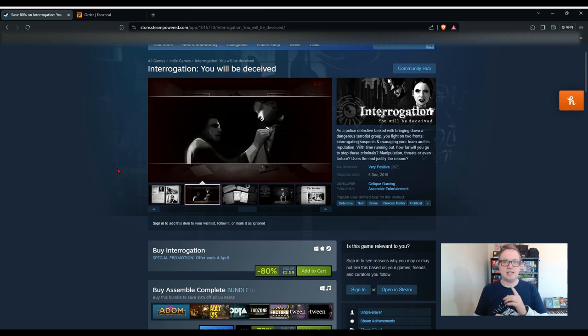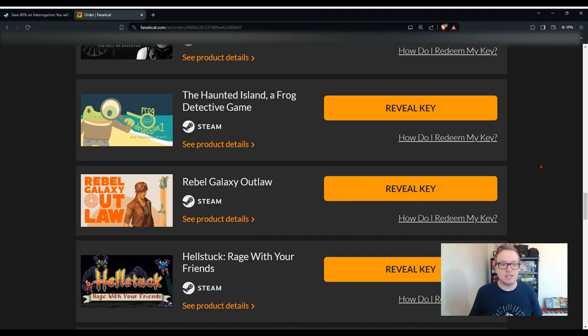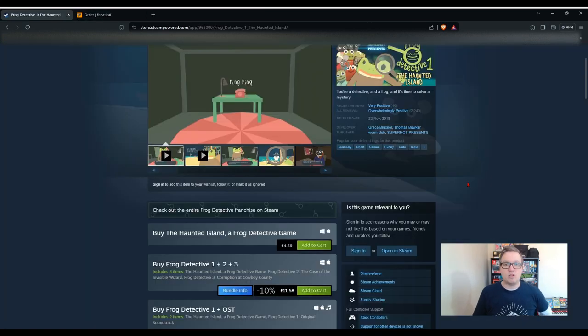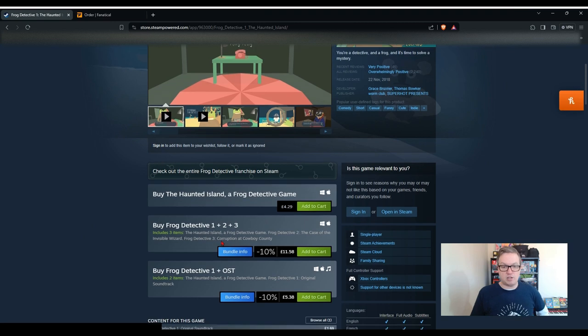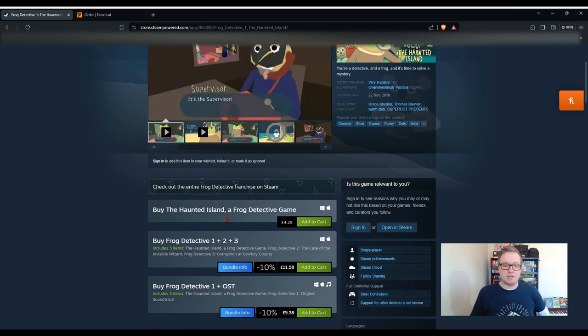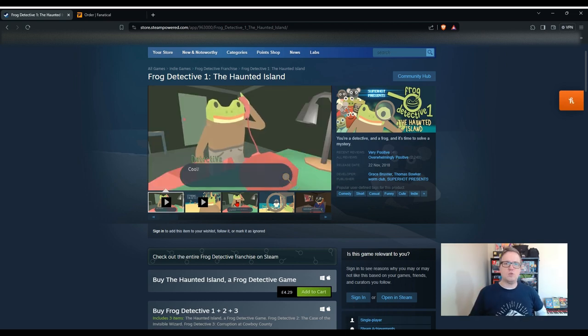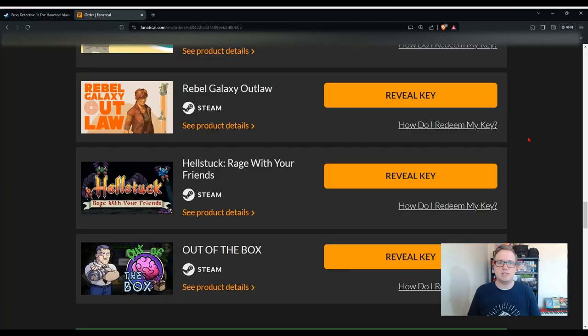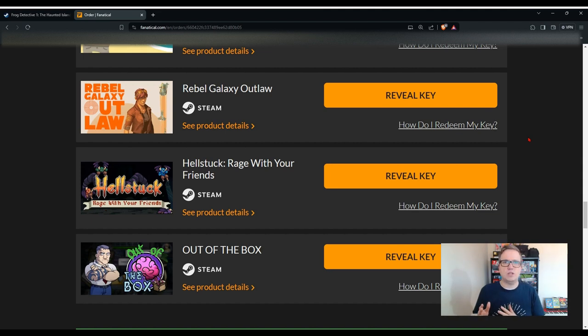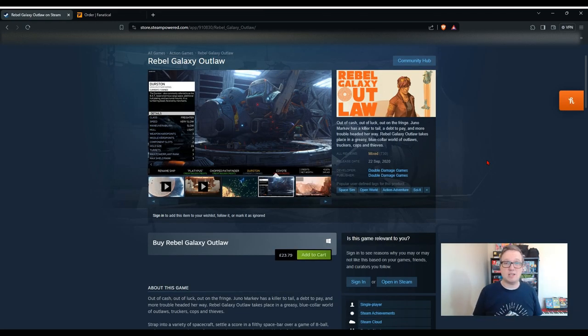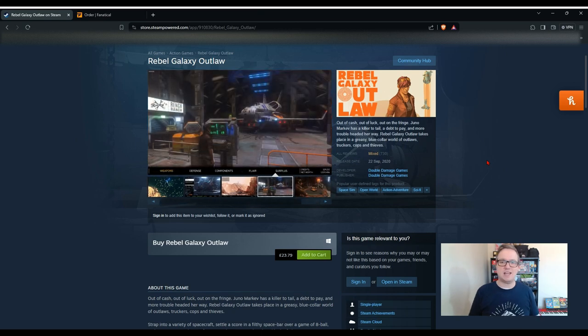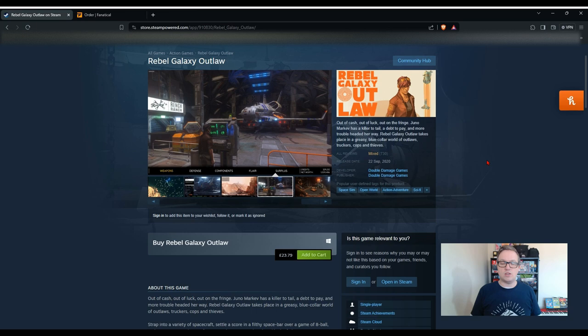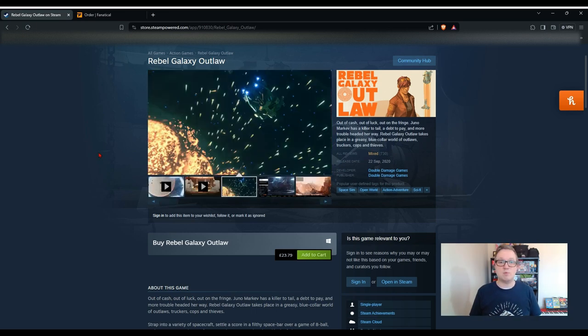This game is currently on an 80% sale, it's £2.59, usually £12.99. It says, as a police detective tasked with bringing down a dangerous terrorist group, you fight on two fronts: interrogating suspects and managing your team and its reputation. I really like the look of this one, I might consider picking it up myself in the sale. As I mentioned before, I won't be keeping any of these Steam keys, I'm going to be making these available in a raffle, so stick around for more information about that later on. Another detective game, a Frog Detective game. This one is called The Haunted Island. I can see that this is available as part of a trilogy that you can pick up in a bundle if this one appeals to you, but it's £4.29 on its own and has quite a nice style, reminds me a little bit of Donut County.